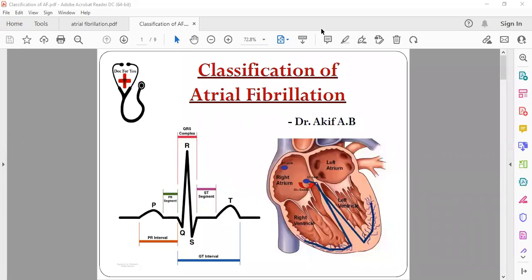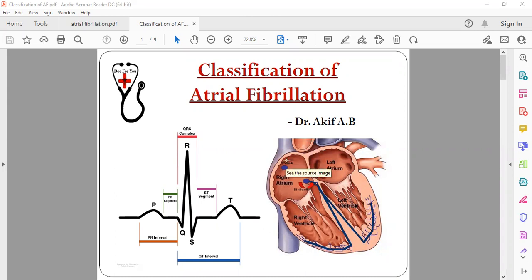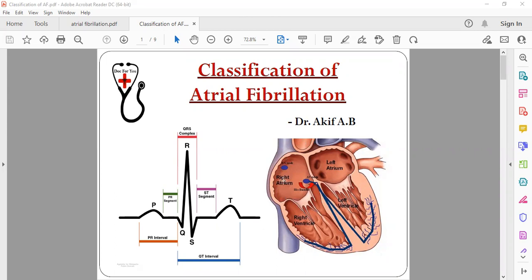Hello everyone, today we will be talking about classification of atrial fibrillation. So what is atrial fibrillation? Atrial fibrillation basically occurs because of abnormal atrial contraction. There is some ectopic foci, like some part of the atrium is damaged or acts as an ectopic foci from which the depolarization is occurring, which is not coordinated with the other part of the atrium.